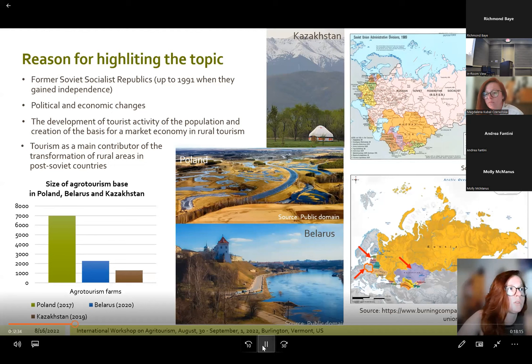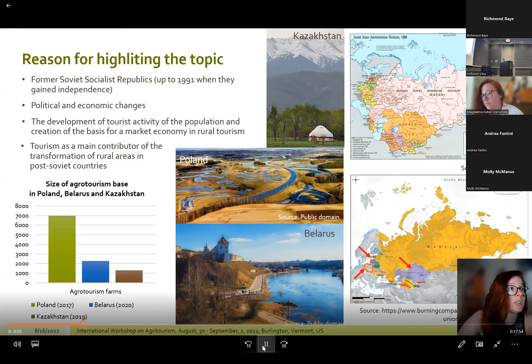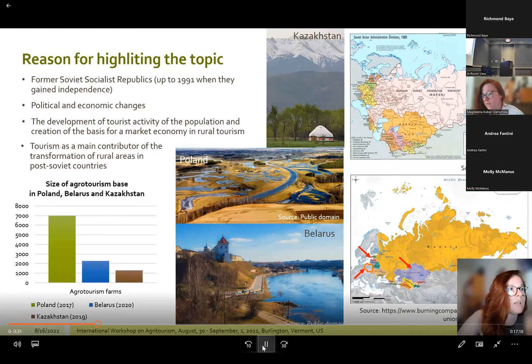Diversification of growth factors for individual entrepreneurship is one of the basic challenges these economies face. Compared to Central and Eastern European governments in the 1990s–2000s, Central Asian countries currently seek economic activation through the development of individual agriculture and the service sector, including tourism. These changes contributed to the development of tourist activity and created the basis for a market economy in rural tourism, mainly through the establishment of private land ownership.